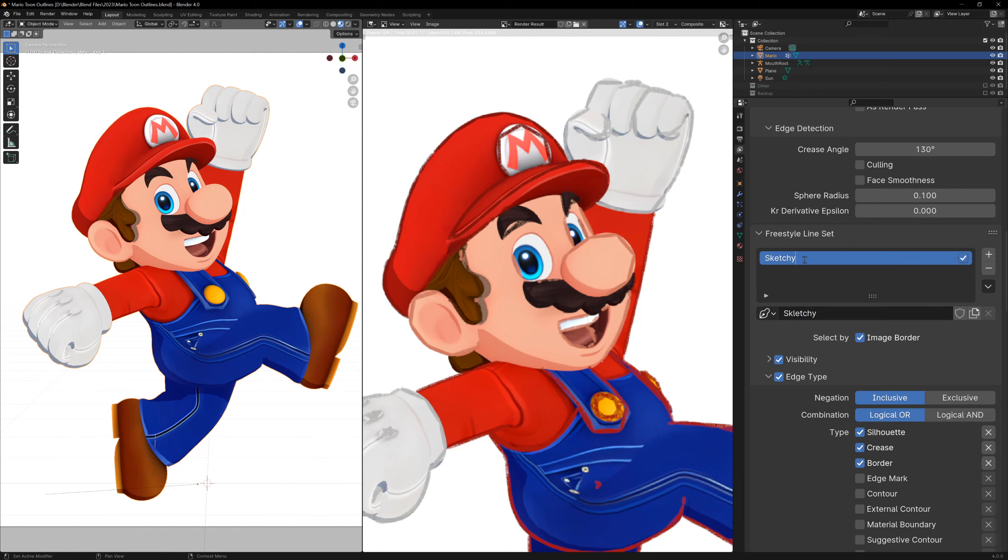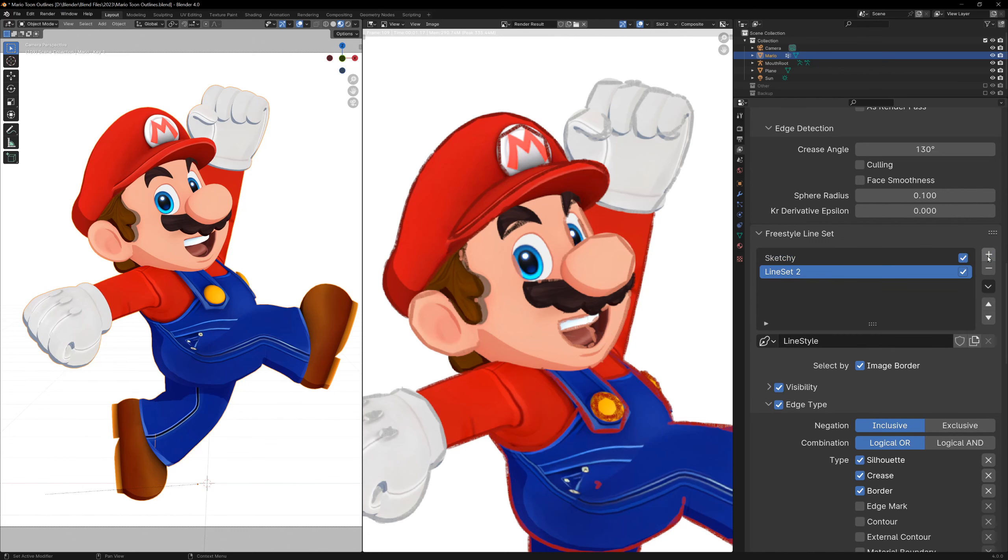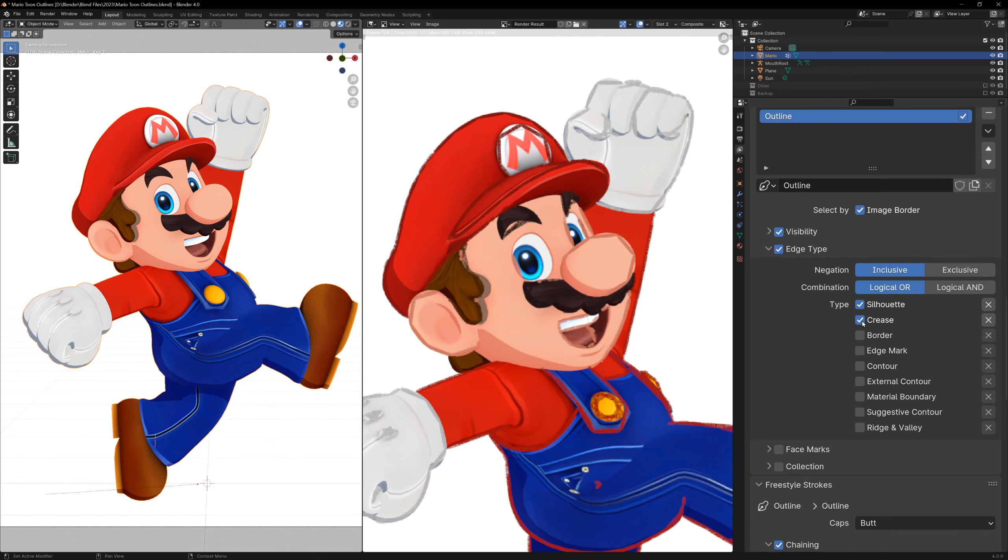I'm going to rename this one to sketchy, and add a new one with the plus icon. Now we can control all of the settings of this new line set without changing the sketchy one. I'm just going to make this an outline by enabling only the contour checkbox and making it a bit thicker.